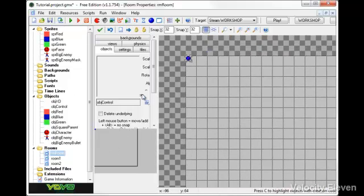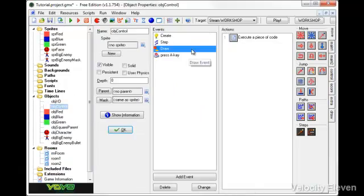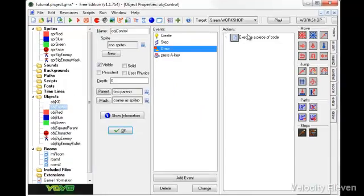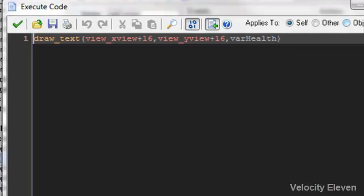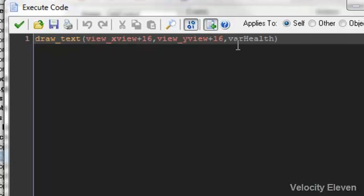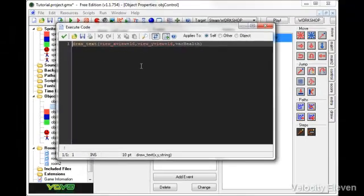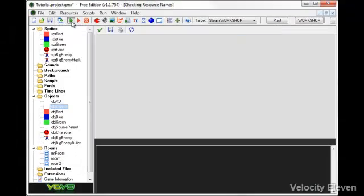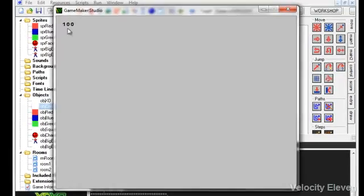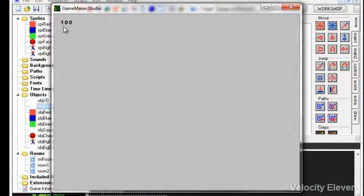In the control object, the draw function currently has draw text displaying the health. If we load the game, we see the health number which is 100.